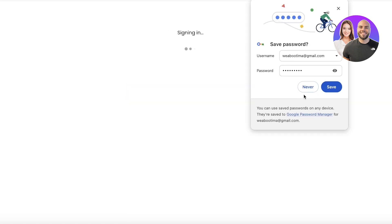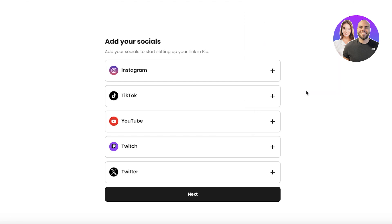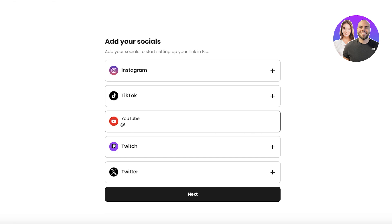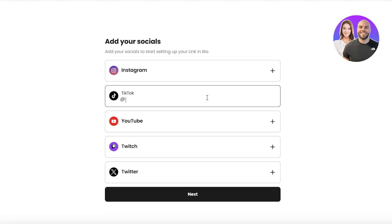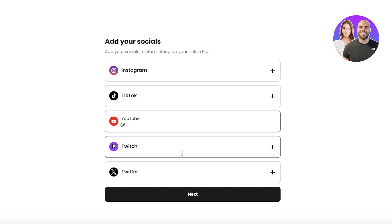Create a password, verify you're not a robot, and click on Create Account. Once completed, it will ask you to link your social media accounts, which is usually the primary thing you're supposed to do.